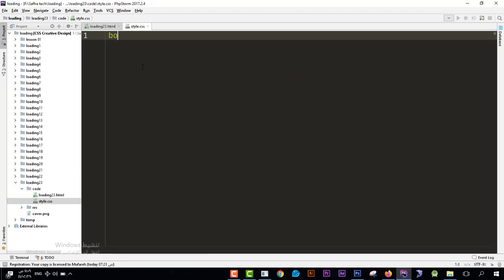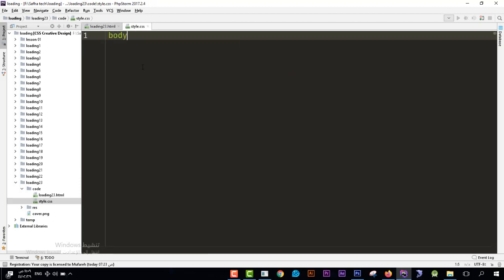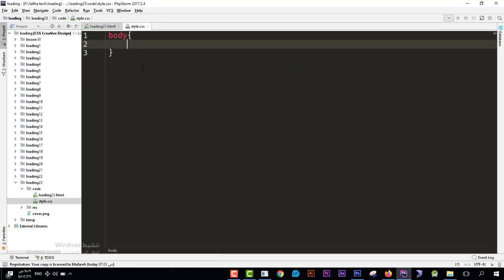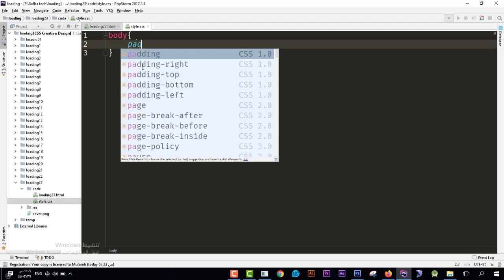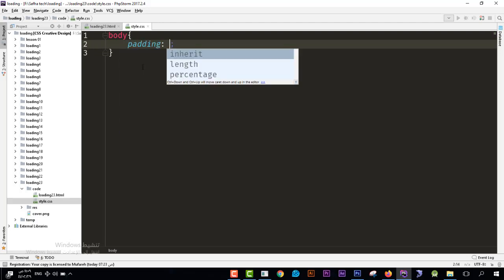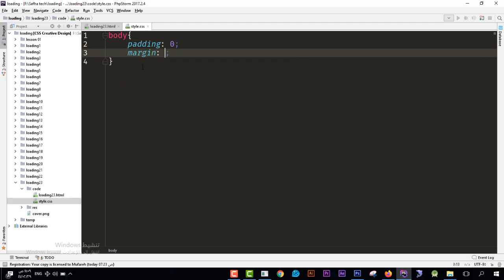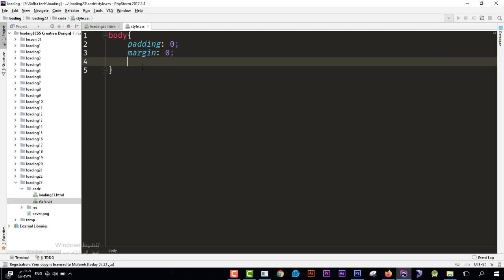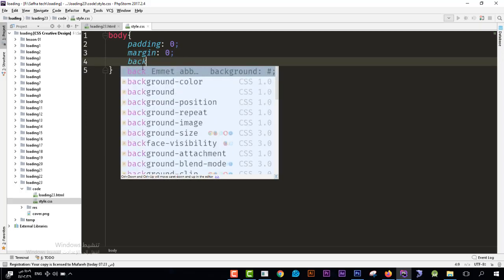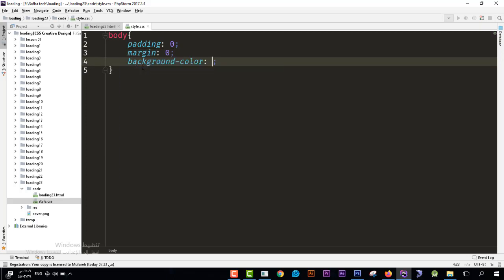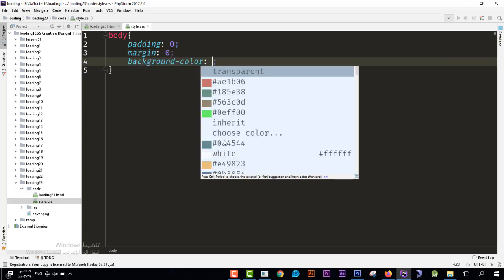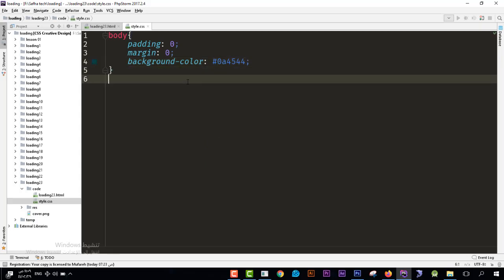Then I'll go to the body over here. So body padding 0, margin 0, background let's choose this dark.